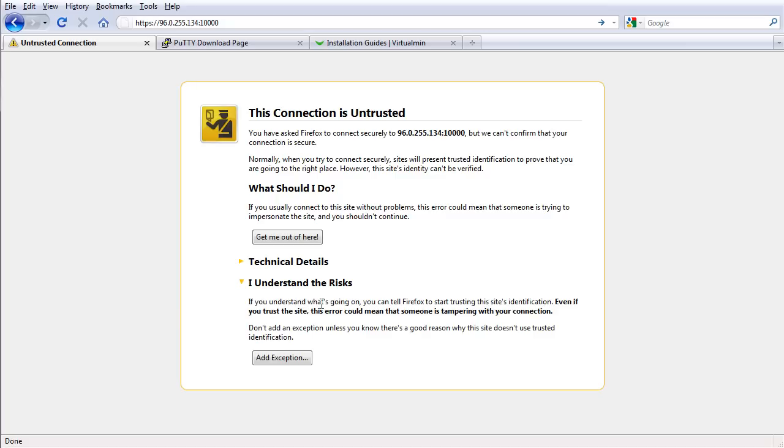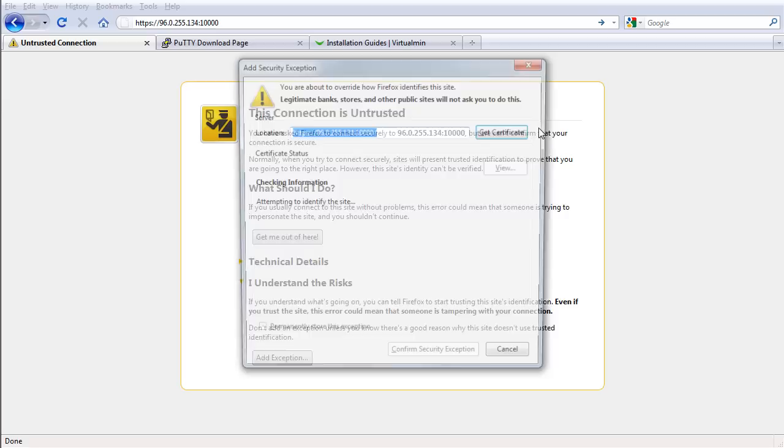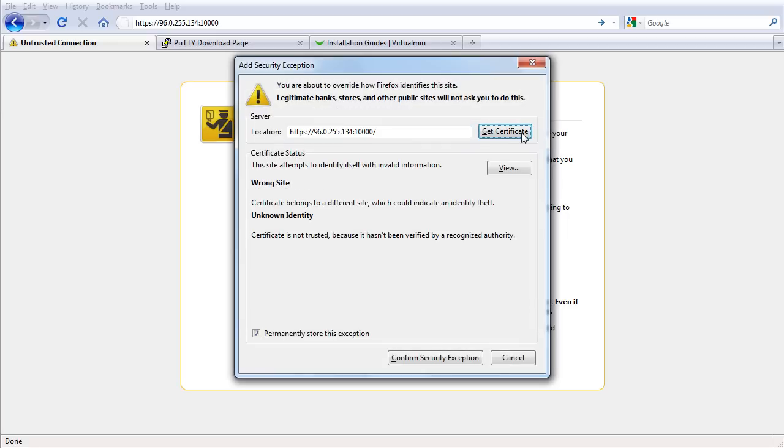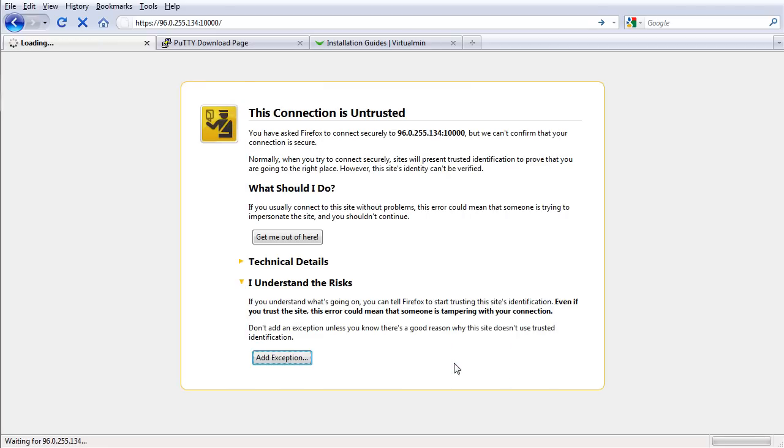It's just an SSL security warning saying that the SSL doesn't match the name because it's using the IP address, so it doesn't really matter. Just click Add Exception, get certificate here, and confirm security exception.